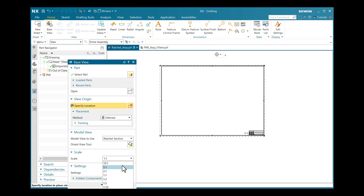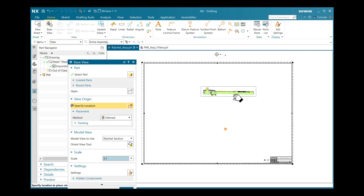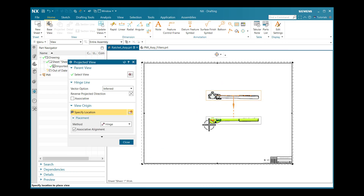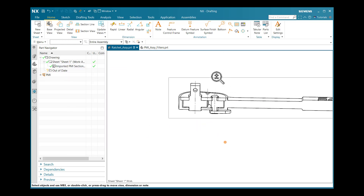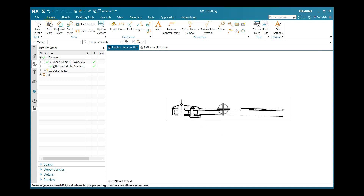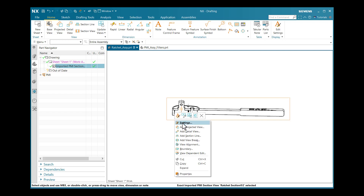I will select the scale as 2:1 and place the view wherever required. After placing the view, the section view is placed, but my dimensions or annotations given using the PMI environment are not highlighted here. I will select this view, right-click, and go to Settings.